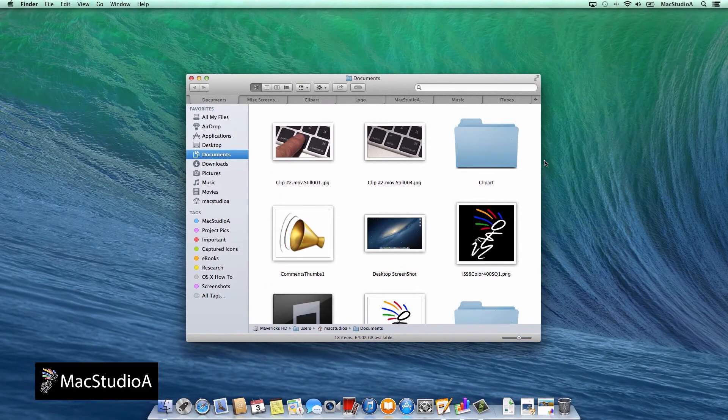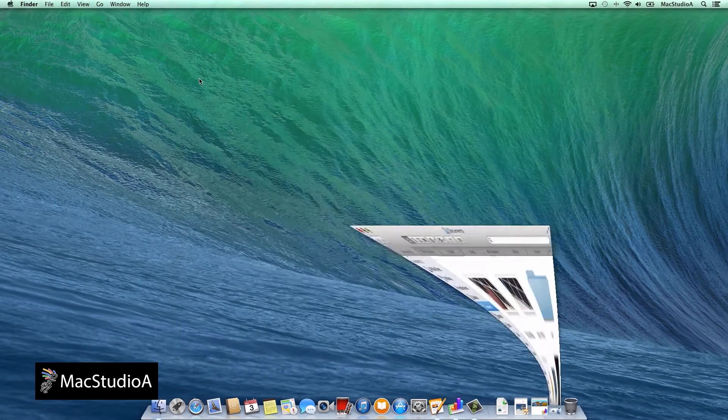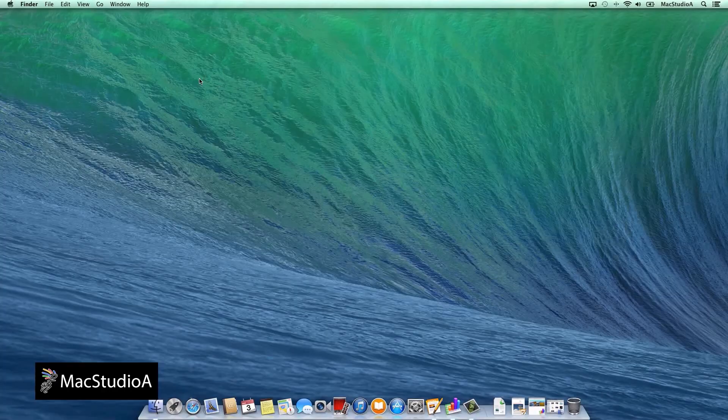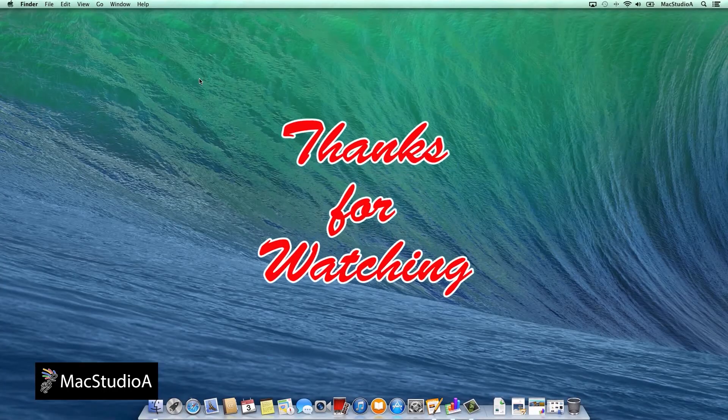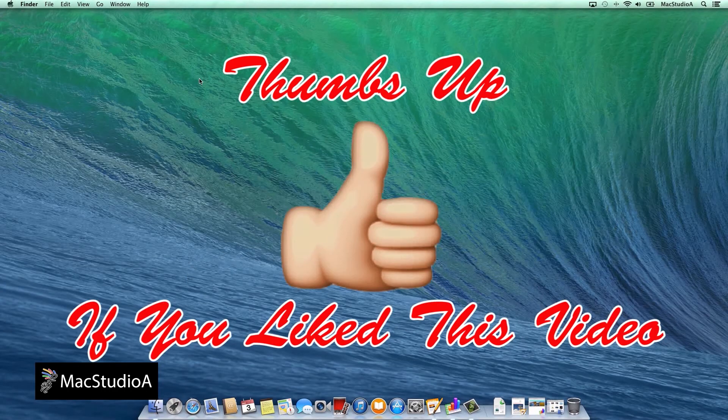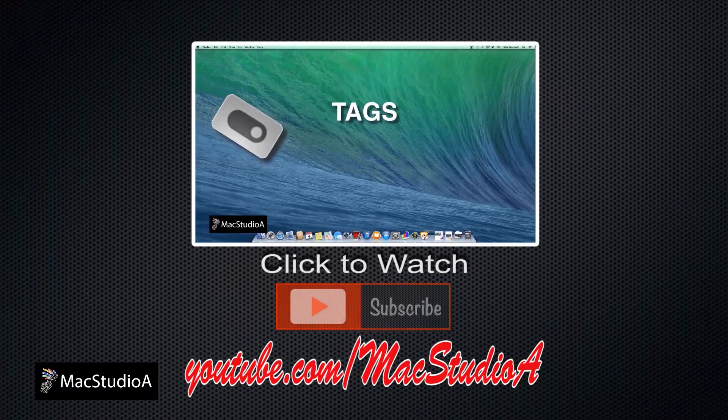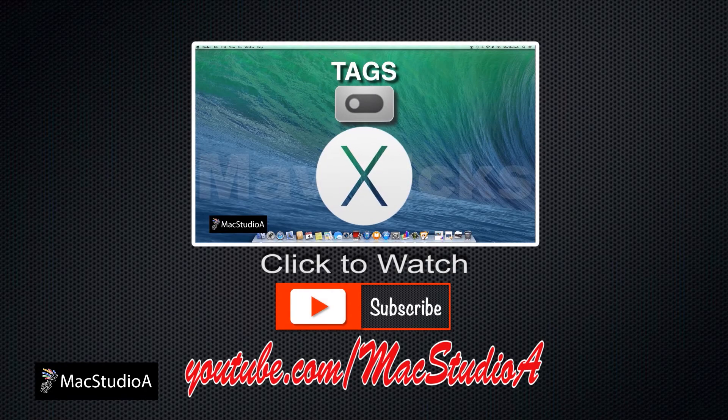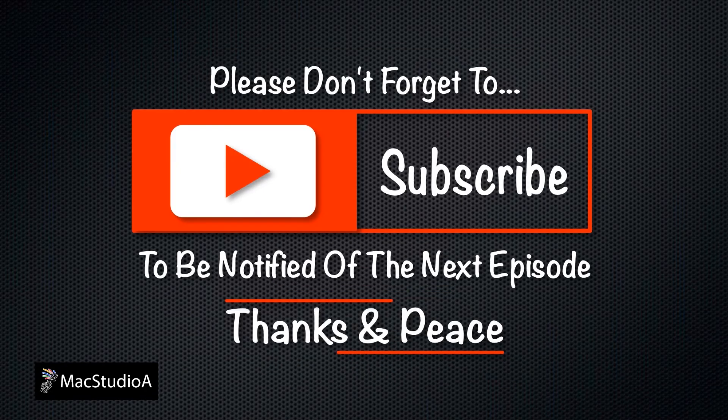And that's all there is to it, working with tabs in Mavericks. Couldn't be more simple. Thanks for watching, and thumbs up if you like this video. And please don't forget to subscribe to be notified of the next upcoming episode. Thanks and peace.